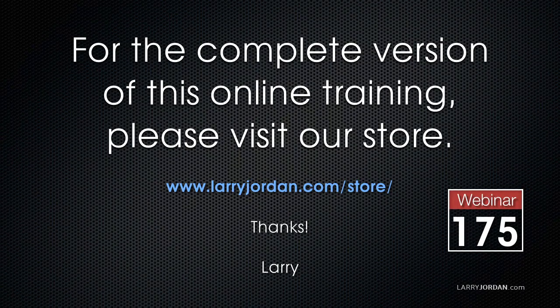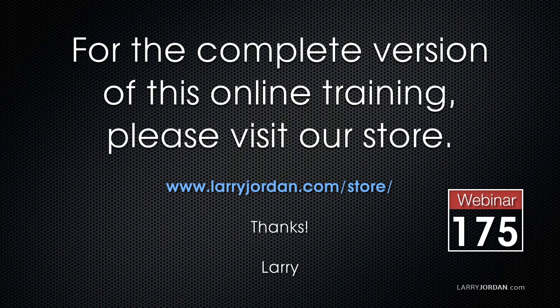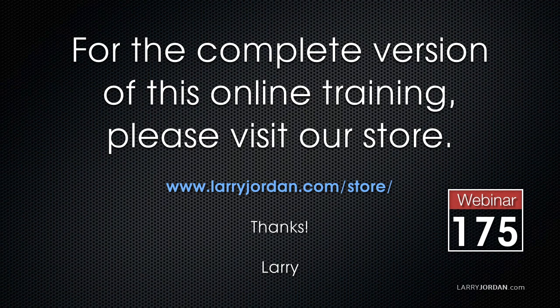This has been an excerpt of a recent Power Up webinar, taking a look at color correction inside Final Cut Pro 10. For the complete version of this webinar, please visit my store at larryjordan.com slash store and look for Webinar 175.